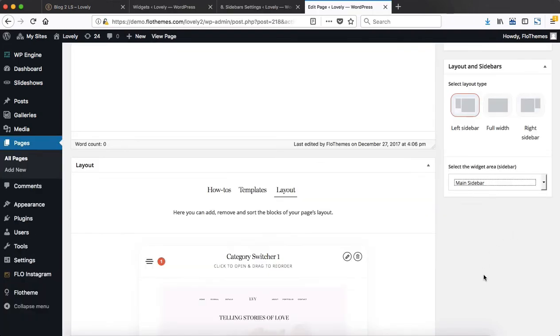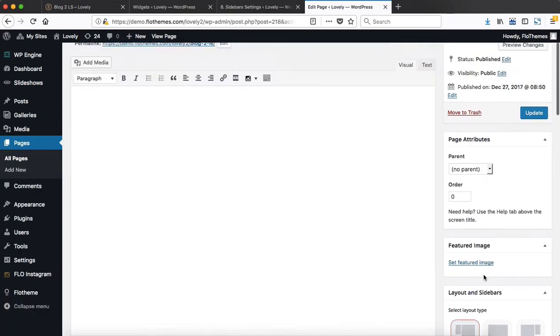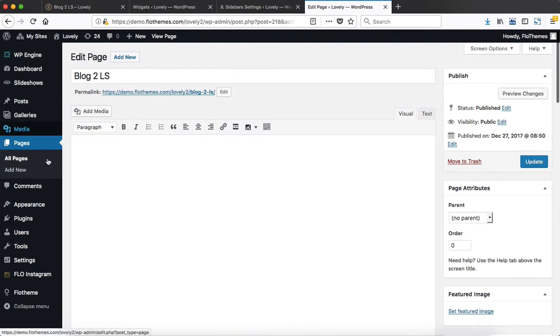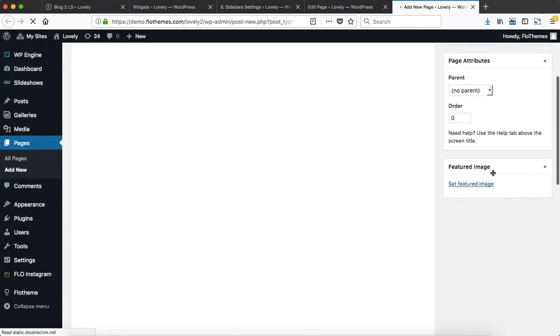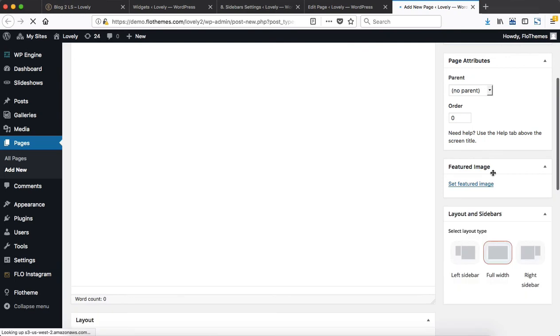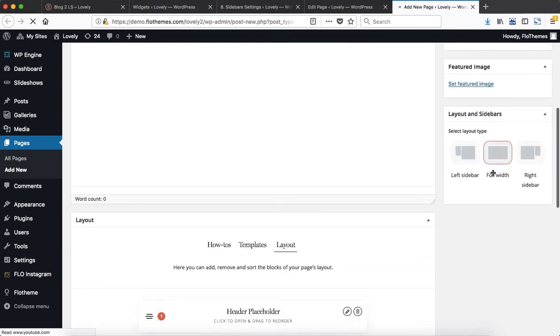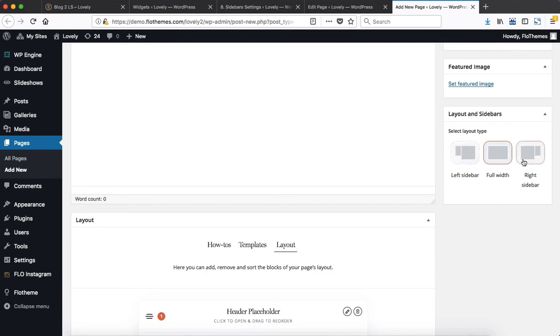Once all of that is taken care of, you essentially head on over to the page that you are creating. If we just go on over to create a new page, we have the option within the right hand column to select a certain sidebar or to assign a sidebar to the page that we are customizing.